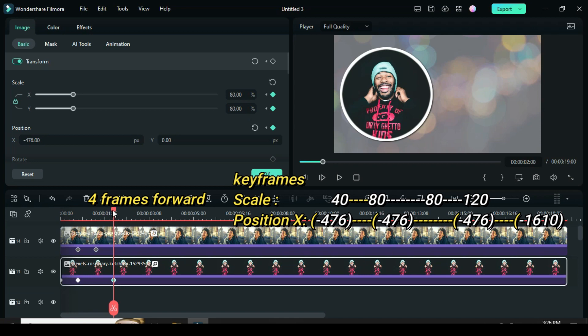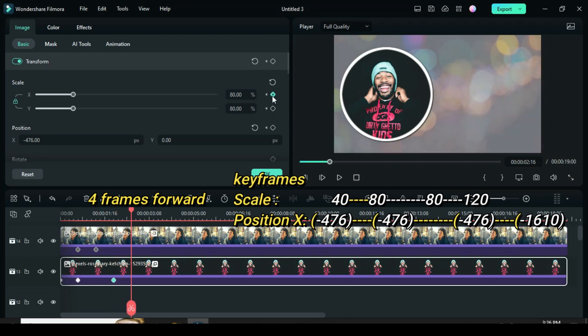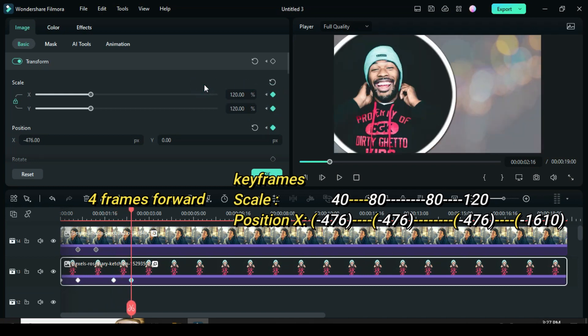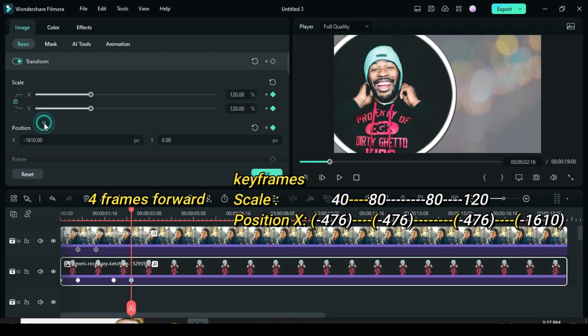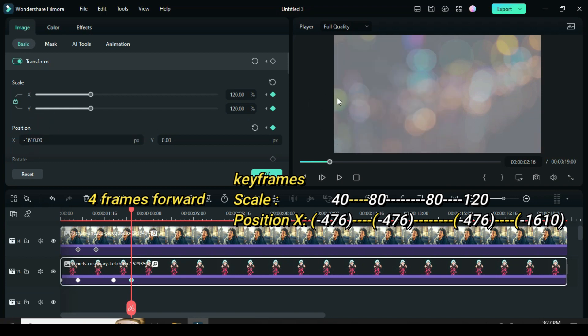Lastly, move playhead 4 frames forward. Apply keyframe to both scale and position. Then further change scale to 120 and position X to minus 1610 to animate left.